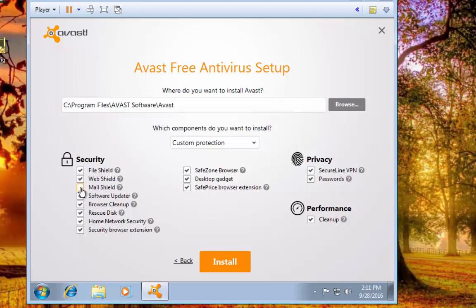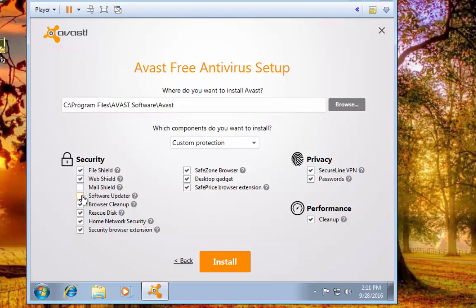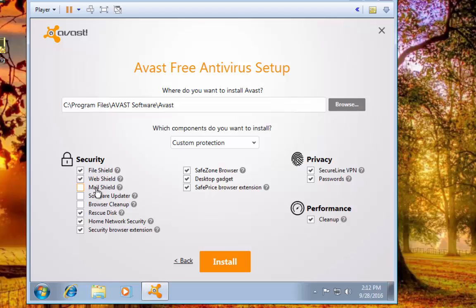Mail Shield I do deselect because I don't use a third-party email app, so there's no real reason for me to have that. The web shield and file shield provide the majority of the protection that you need anyway. Software Updater - I don't want something automatically scanning the system for software that needs to be updated; it's just going to slow your computer down more. Browser Cleanup just scans your extensions and stuff in your browser to make sure nothing's malicious, but again we have the web shield and file shield that help protect against that anyway, so there's no real point in having that.